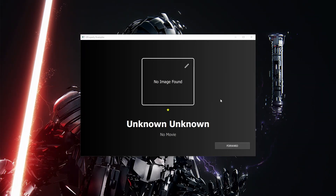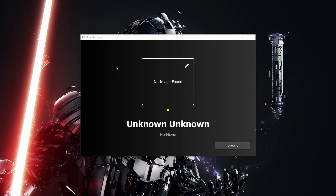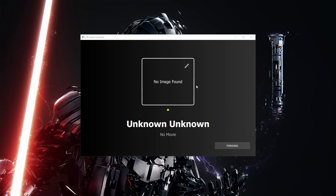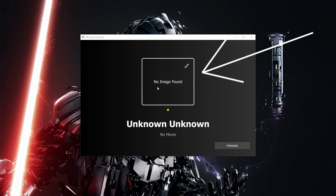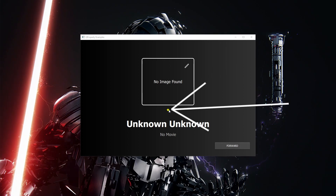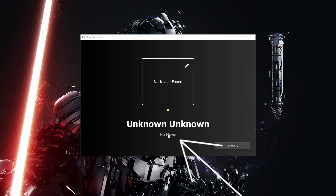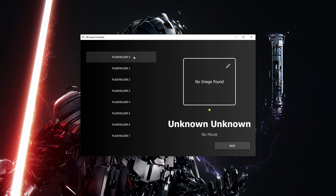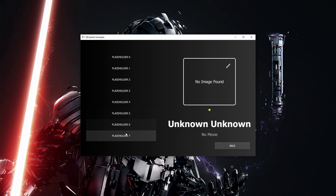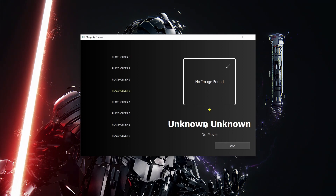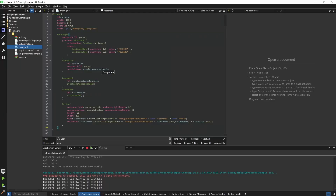Hi guys, so I wanted to show you real quick how to use Q properties. I'm in a small app that will show us a few properties. In general, we'll have an image of an actor, the number of stars showing the actor's rating, his name, last name, and best movie. We'll have a list of actors, and if you click on one of these items the actor will be shown on the right side. Let's get into the code.